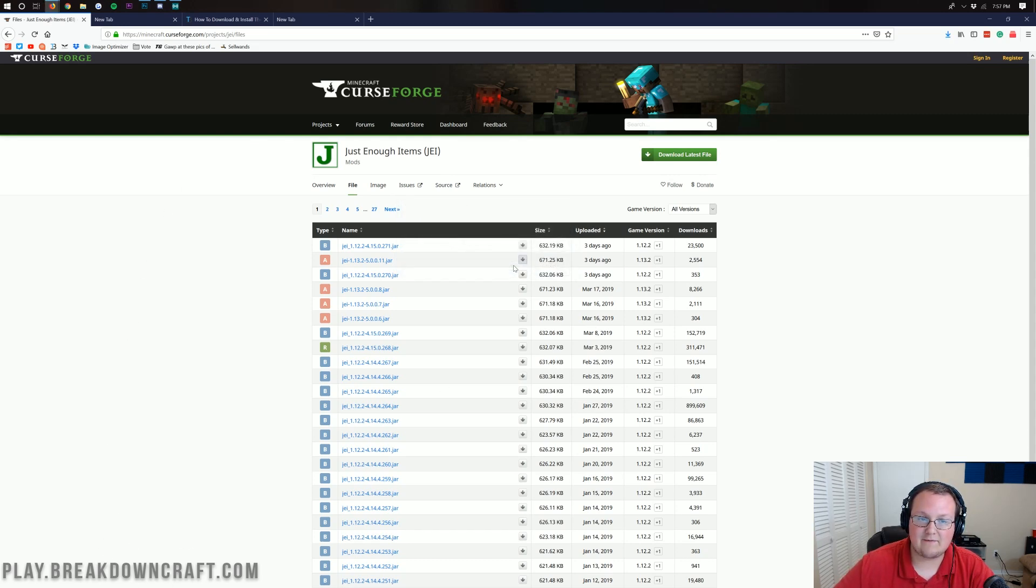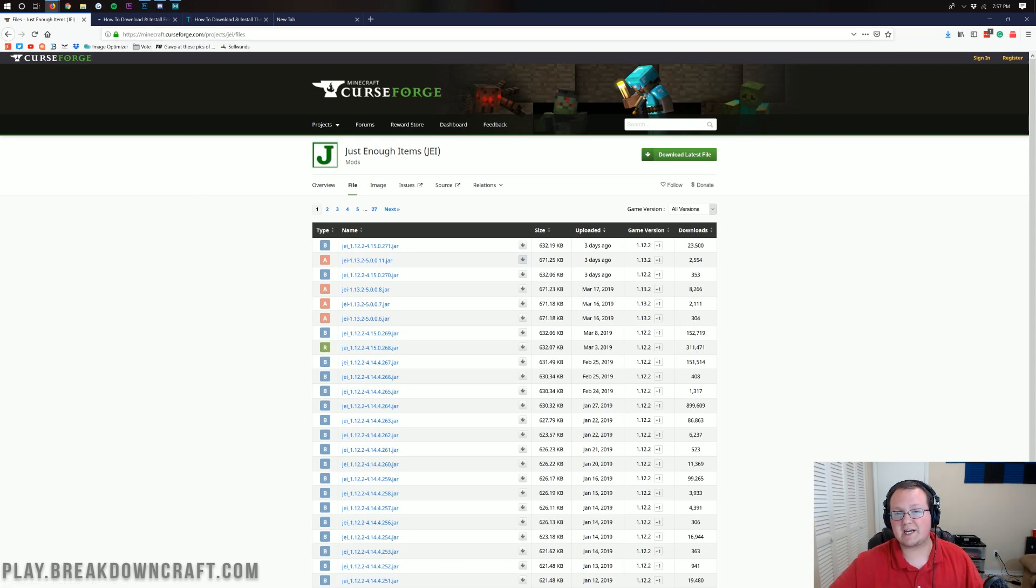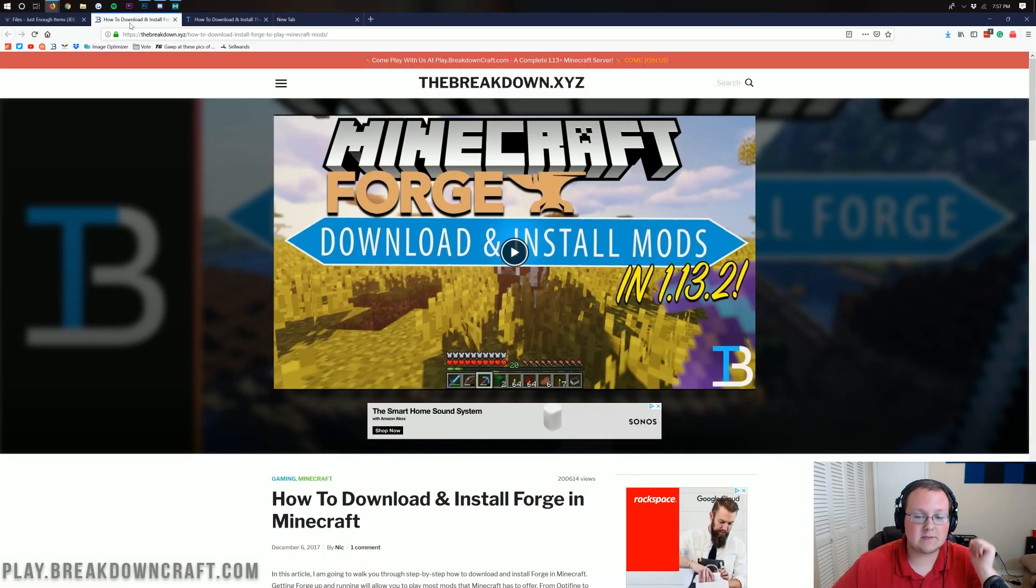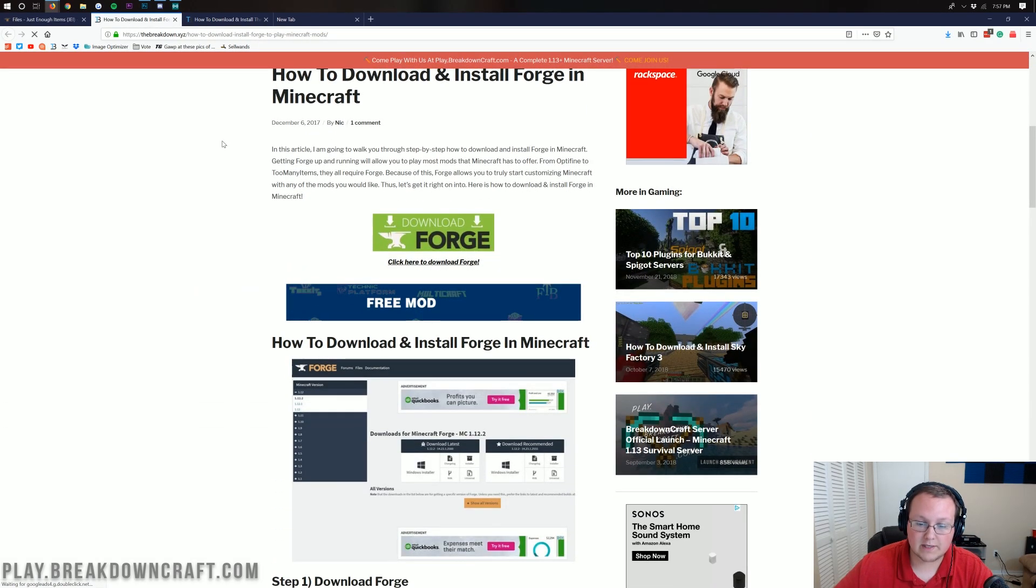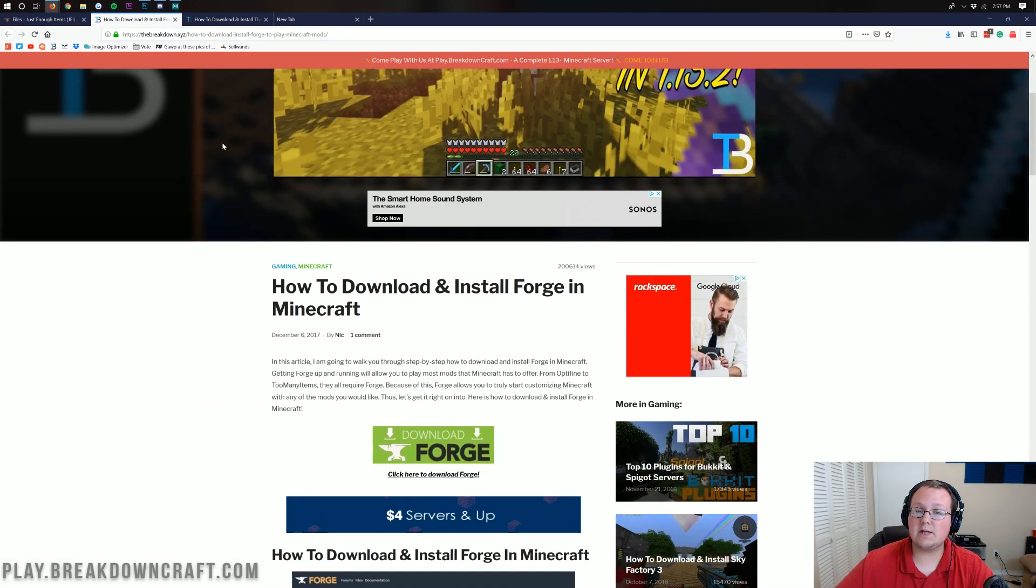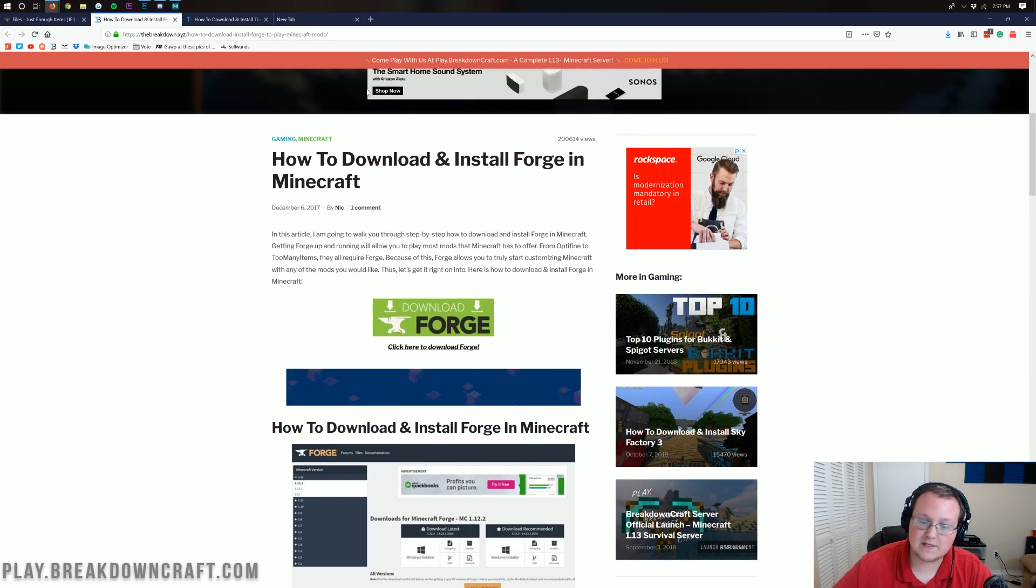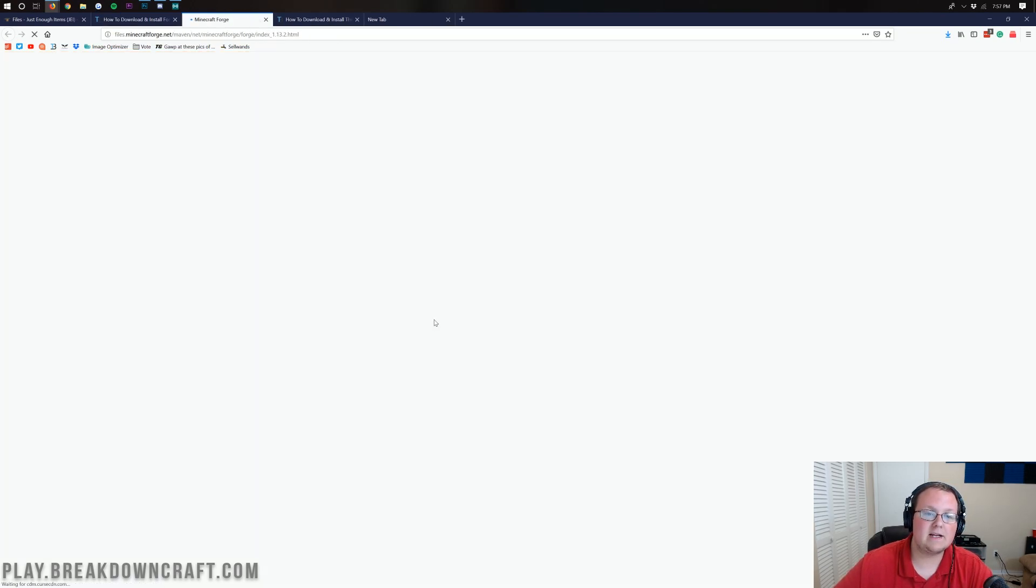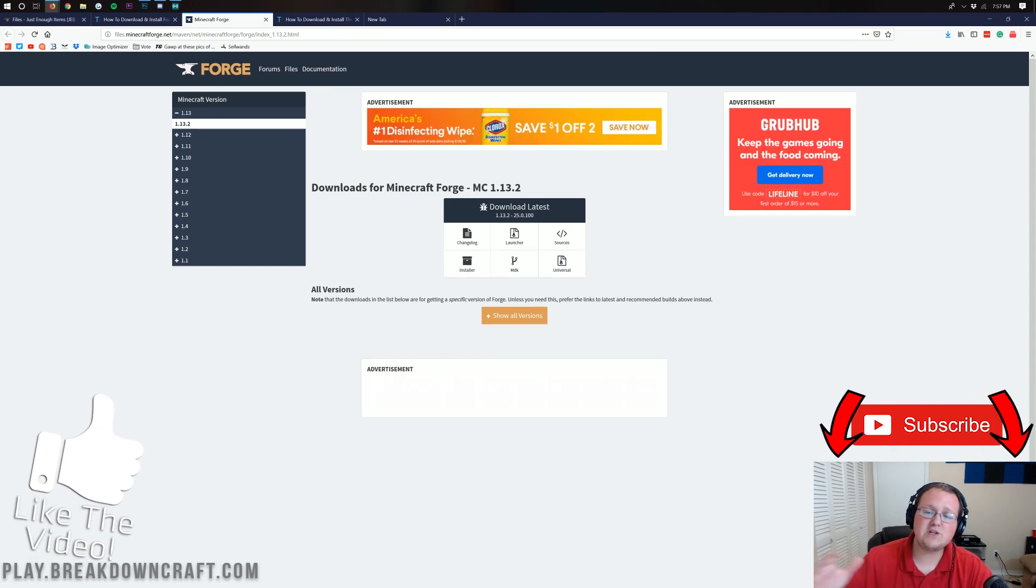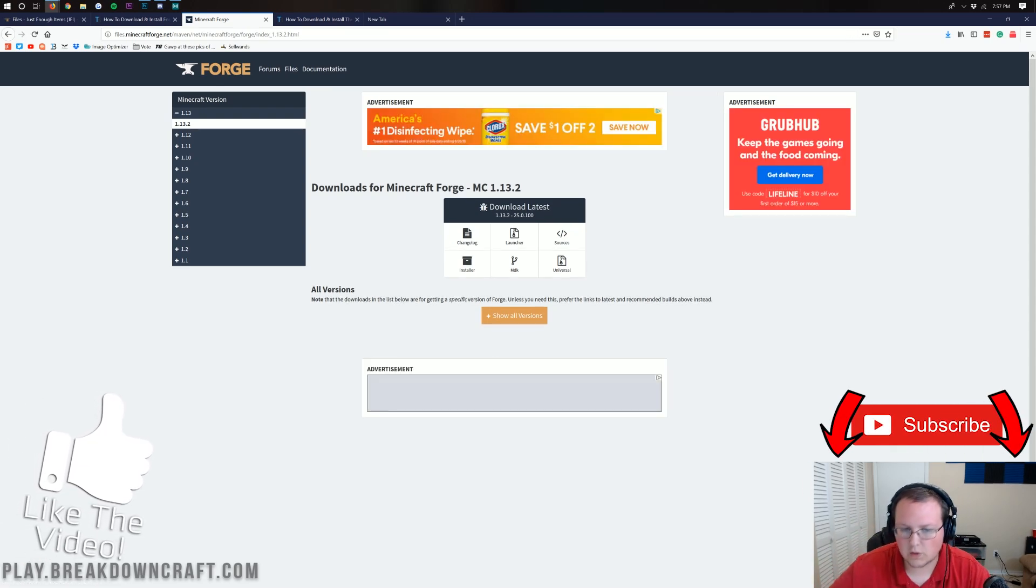We aren't done downloading just yet. We still need to download Forge, which you can check out at the third link down below. If you look at that, it will take you here. And this is our entire tutorial on installing Forge. However, I'm going to be showing you how to install it in this video.